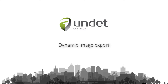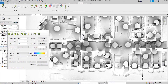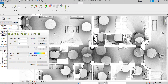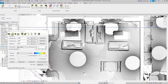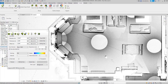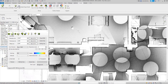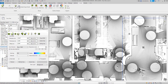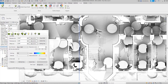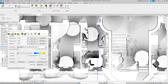Undeat for Revit – Dynamic Image Export. With the Undeat for Revit plugin, you can easily convert your point cloud into dynamic images and export it to a DWG file. Undeat dynamic views are lighter than point clouds and have an even better visual quality.